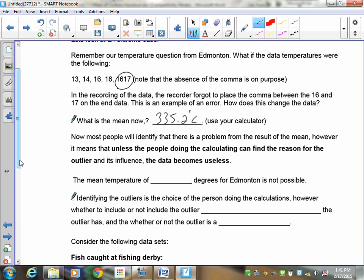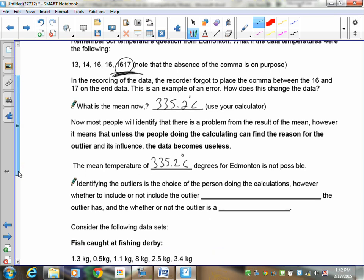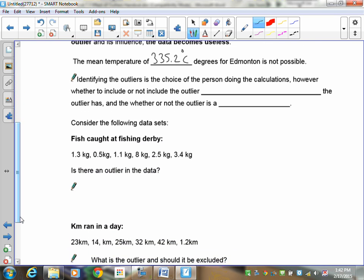Now, most people will identify that there's a problem from the result of this mean, 335 degrees. However, it means that unless the people doing the calculating can find the reason for this outlier, they can't find why that's 1,617, the average of the temperatures in Edmonton is really a useless number. You can't walk up to somebody and say, in March last year, it was 335 degrees on average that week. It's not possible. A mean temperature of 335 degrees is simply just not possible. Identifying the outliers is the choice of the person doing the calculation. However, whether to include or not include that outlier itself is going to depend on the effect that that outlier has, and whether or not the outlier is a possibility.